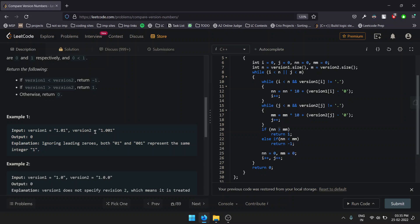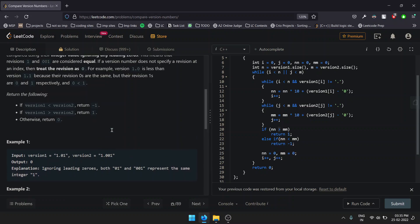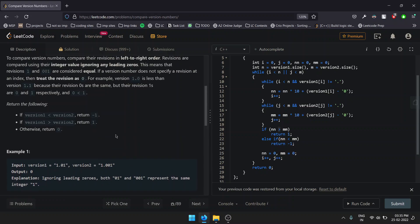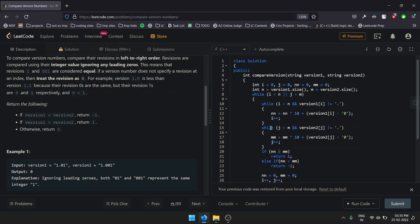As both are the same, we go to the characters after the dot—that is, the revision number 2: 01 and 001. We compare both the substrings after that dot. In this way, we go on traversing through the version strings. Basically, we'll be using a two-pointer approach to solve this question.